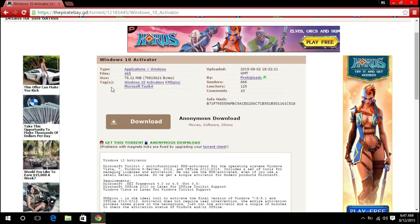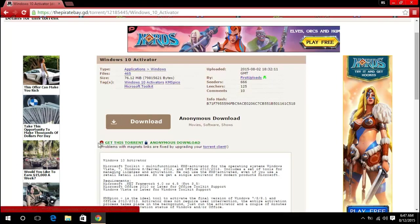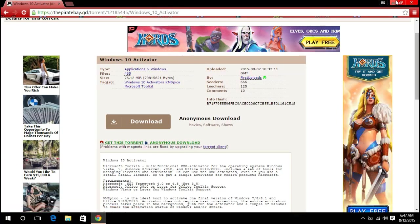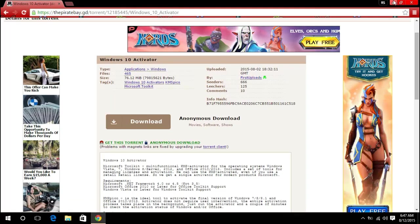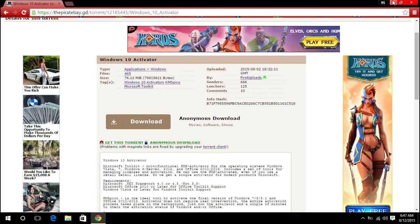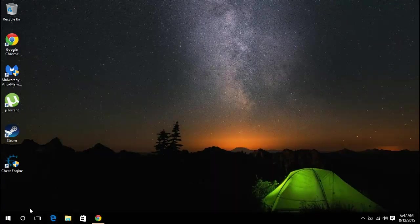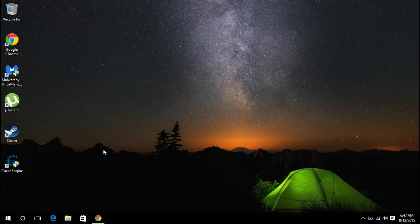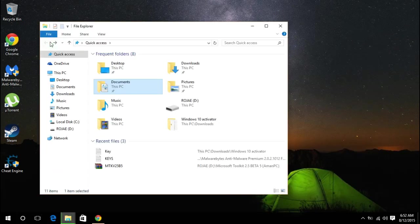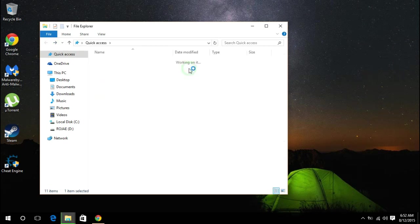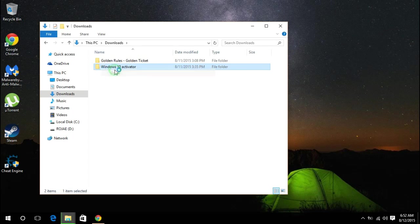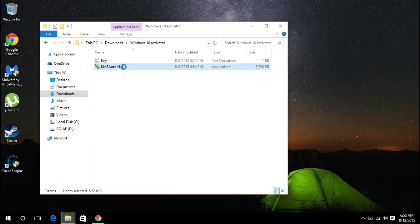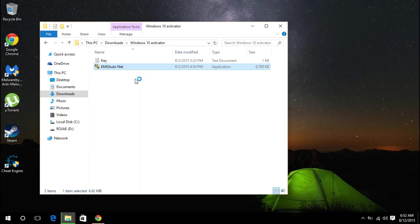So guys, I already have downloaded this, so now I'm just going to show you how to activate Windows. You go ahead into your downloads, open it, and here you will see your file. Go ahead and run that as administrator.